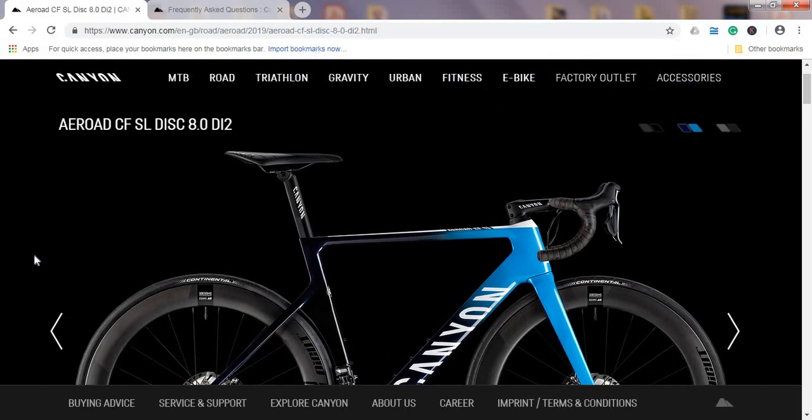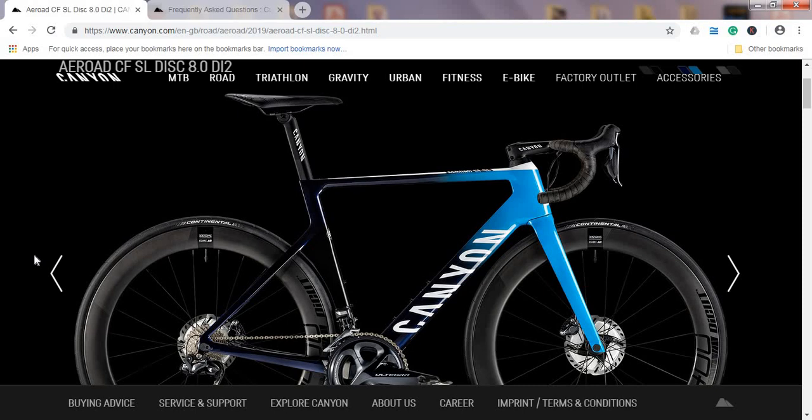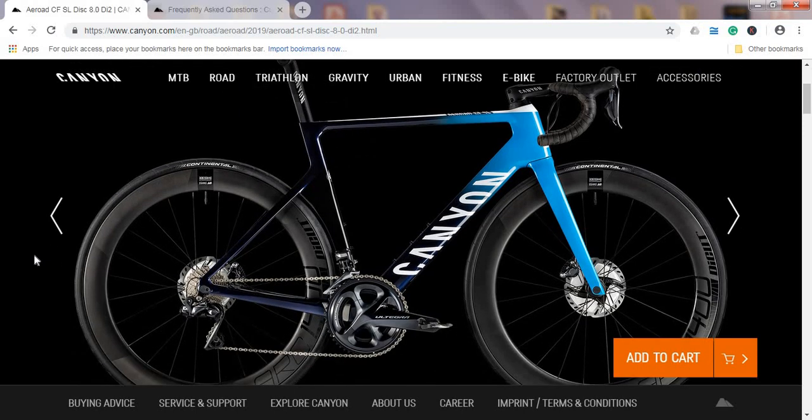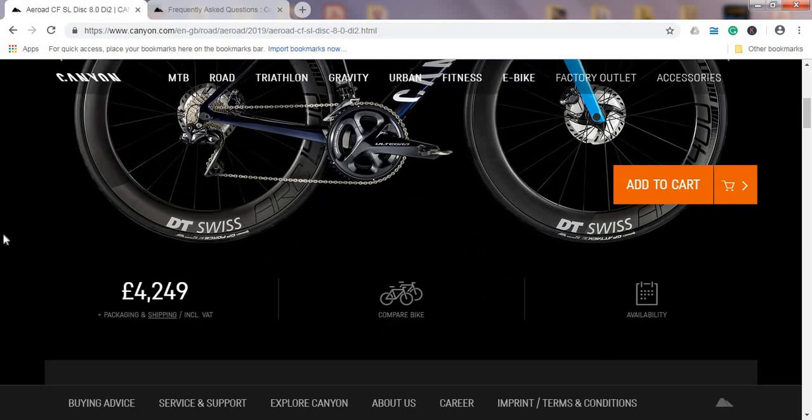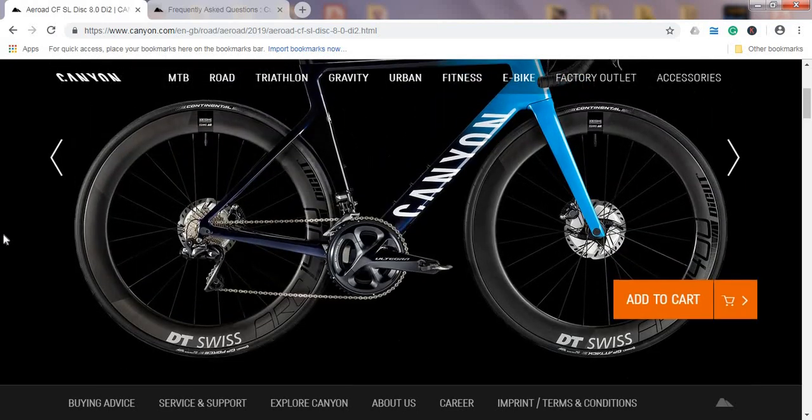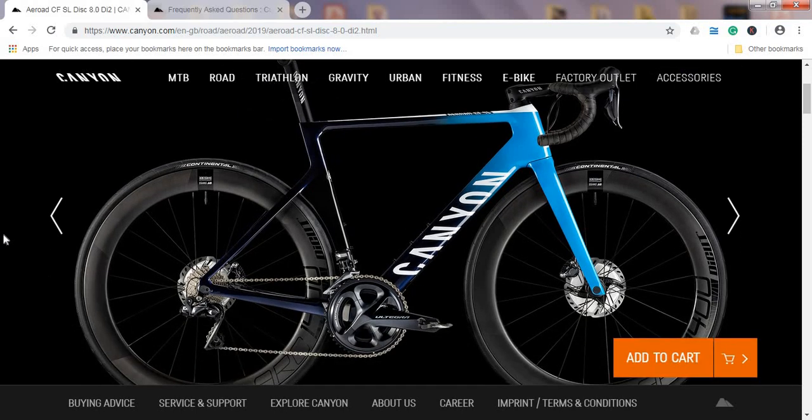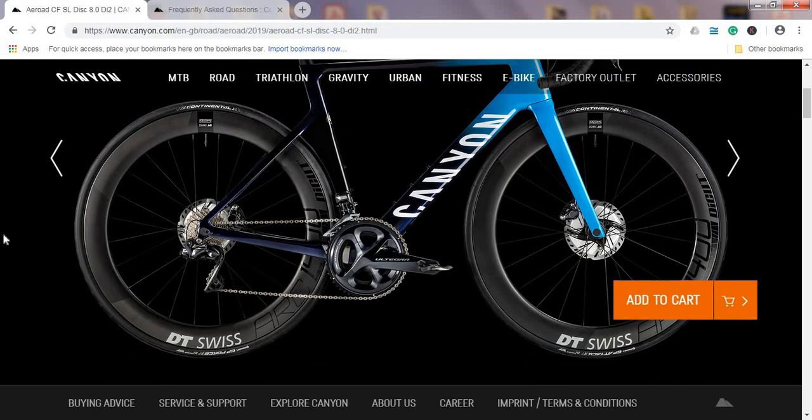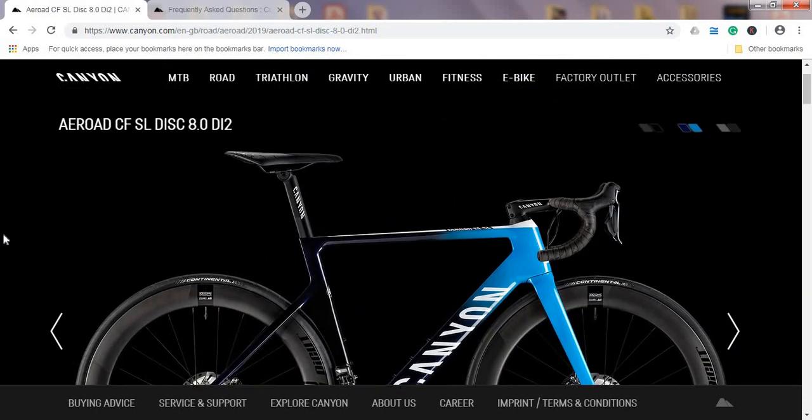Just to conclude about the 2019 Canyon Aeroad CF SL Disc 8.0 in the Di2 electronic version: it's a carbon fiber frame and fork, Aeroad range ultimately optimized for straight line speed. We have also a carbon fiber seatpost, full Shimano electronic groupset 11-speed including Shimano Ultegra cassette and chain, and a nice touch is the DT Swiss 1400 DB Cut wheels which are carbon fiber wrapped in Continental tires. All in all, £4,300 with delivery for this bike, which I consider is a fair price considering what it offers and checking out some other competition. For now, nobody is even close with the level of equipment and the price on offer.